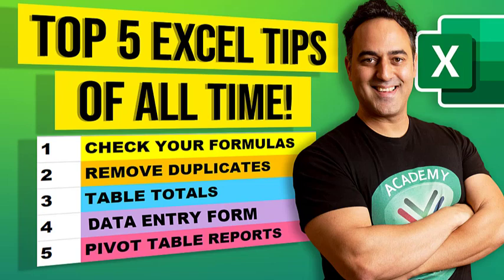Number one, check your formulas. Number two, remove duplicates. Number three, table totals. Number four, data entry form. And number five, pivot table reports.